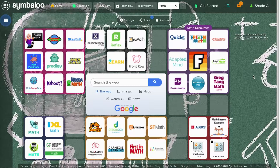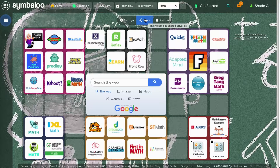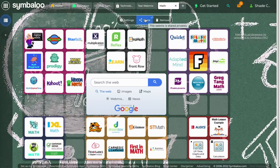This video will show you how to share your webmix. You can share your webmix by using the share button at the top of your webmix. Note that if the share button is grayed out, then you will need to verify your account before you can share your webmixes.